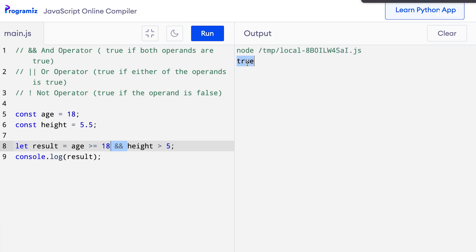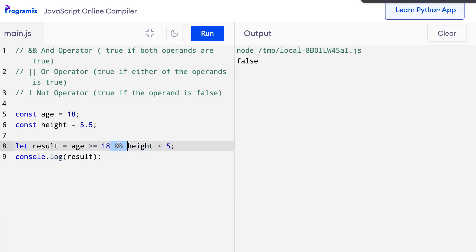Now let me change the code to make one of the expressions false. I'll change height greater than 5 to height less than 5. When I press run, I get false because the second expression is false. The AND operator requires both expressions to be true for the result to be true.